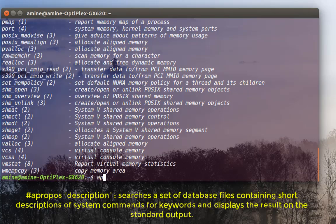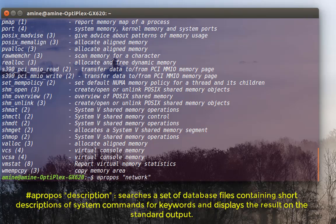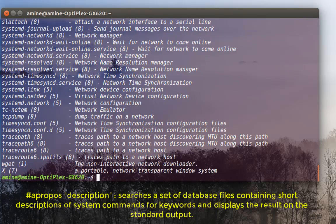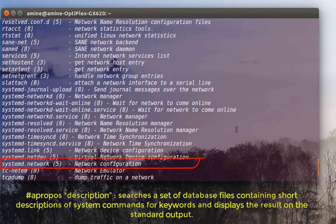For example, for network, apropos then 'network'. And here you will find all commands related to executing tasks in the network, so wget for network downloading.